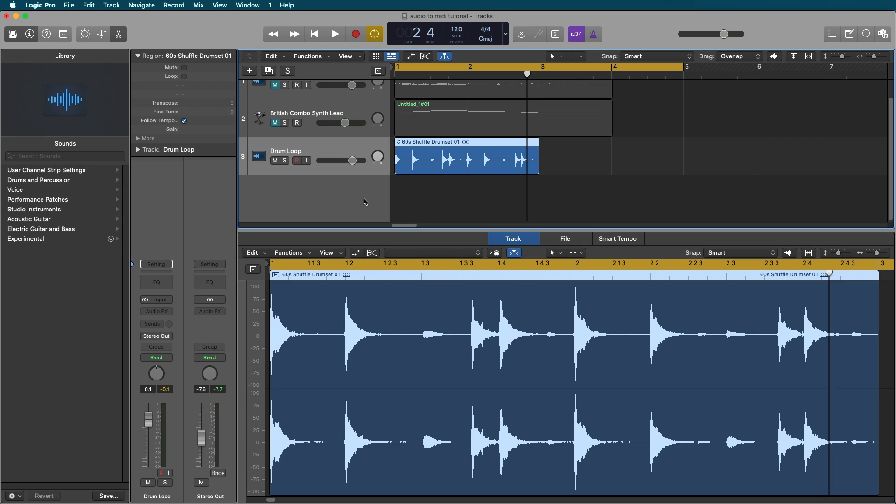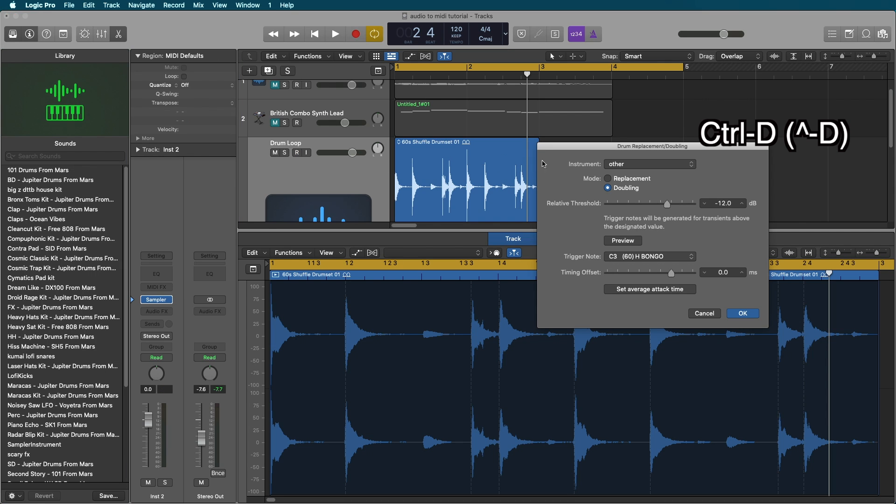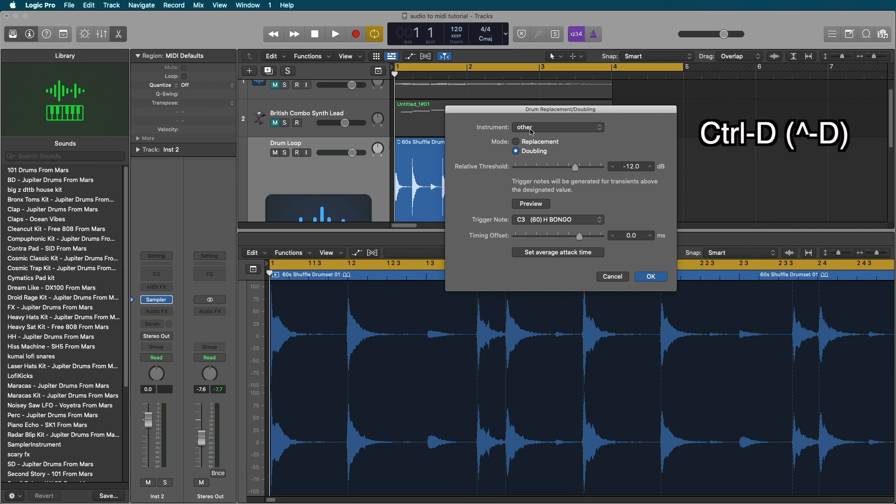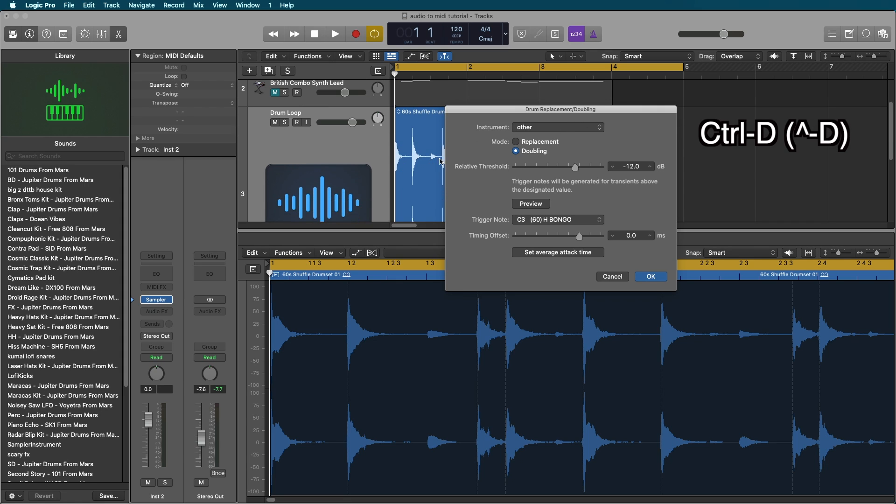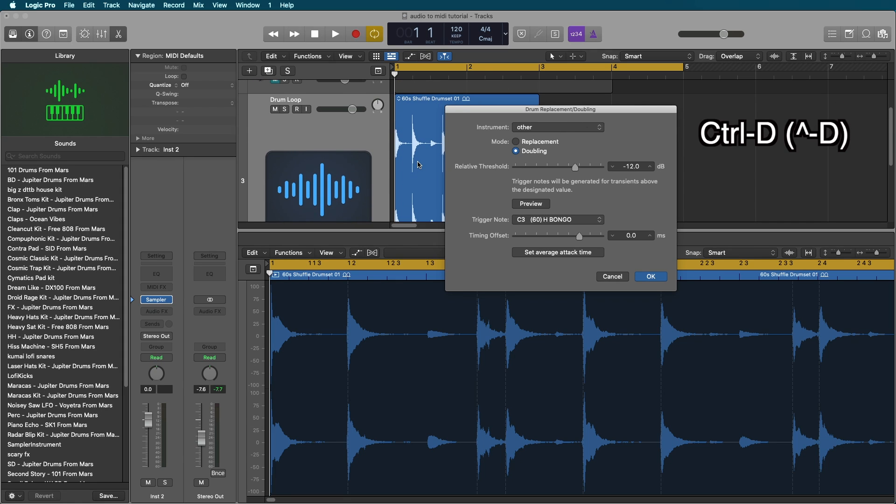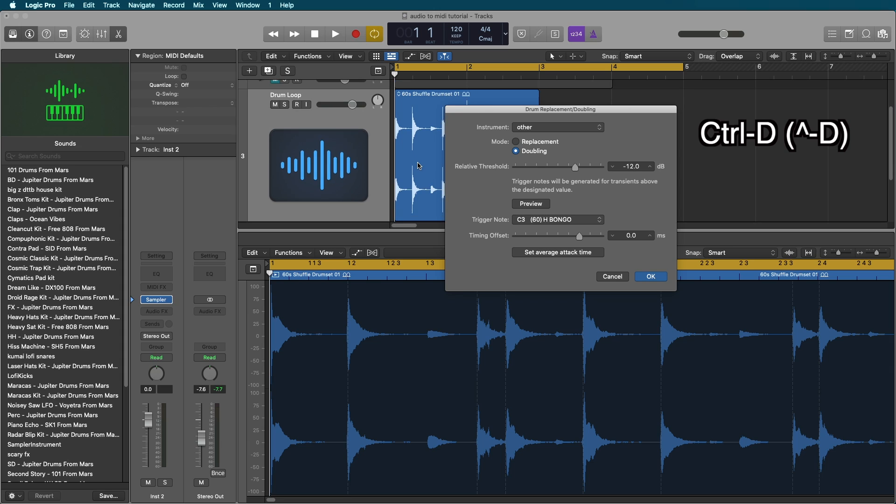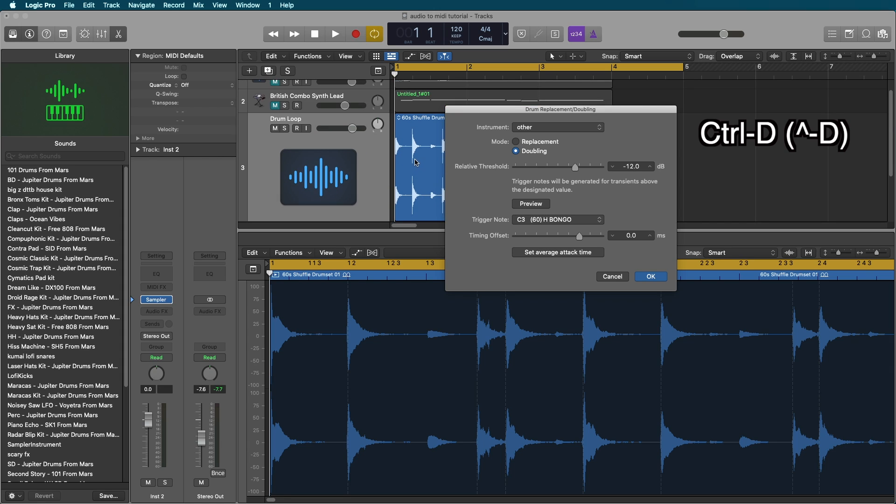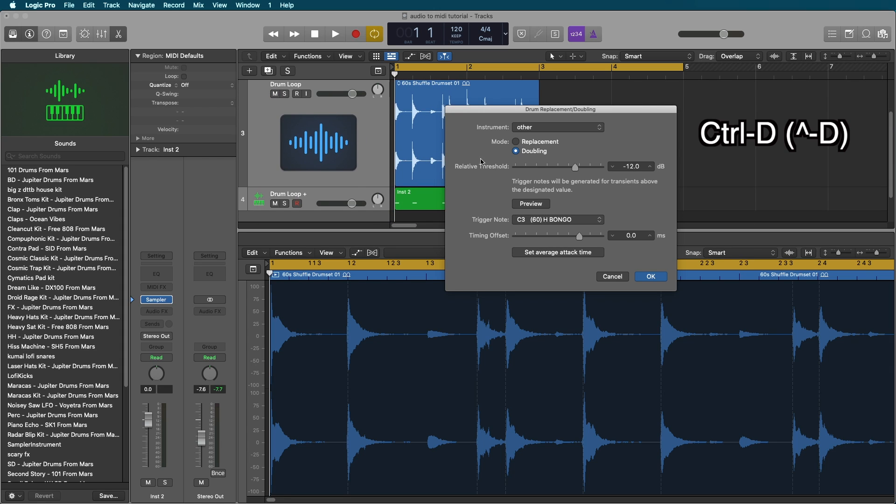Now let's say we wanted to create a MIDI track for the kick of this drum beat. What I'm going to do is I'm going to select our track, select our region, and I'm going to hit control D on the keyboard. And this is going to bring up our drum replacement doubling menu.